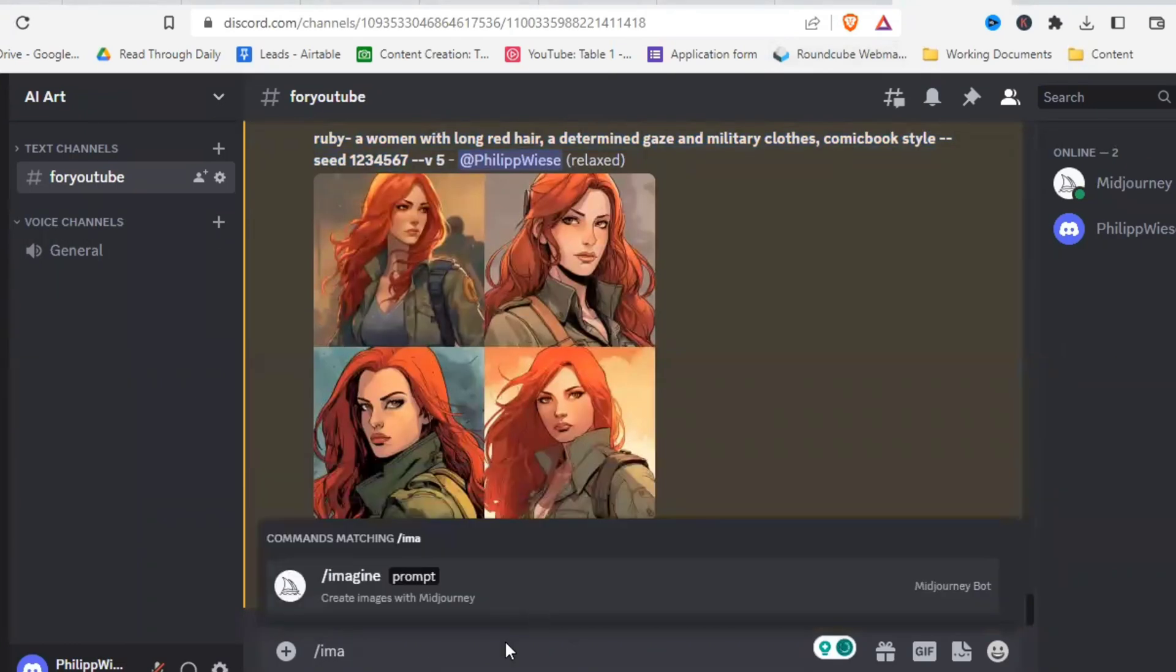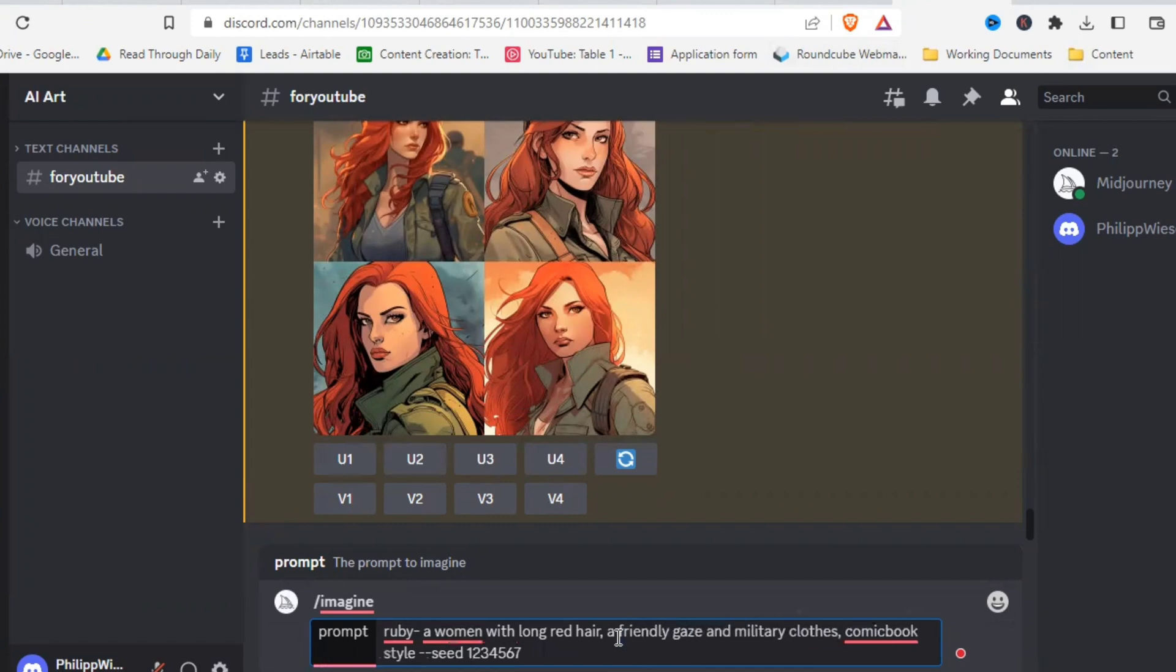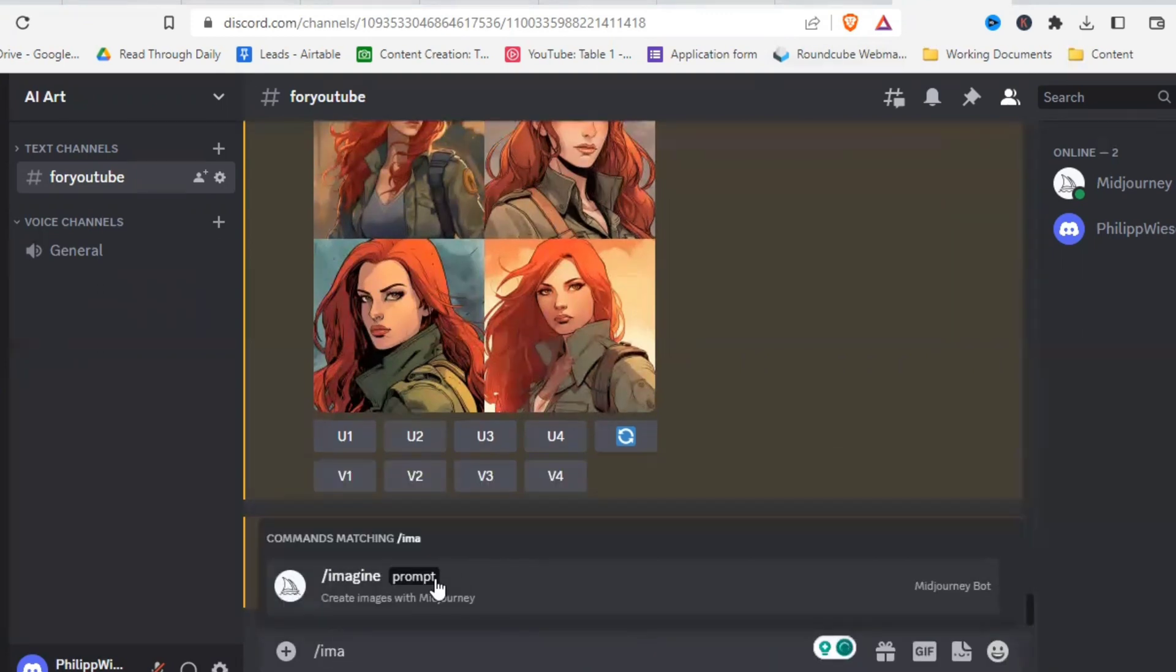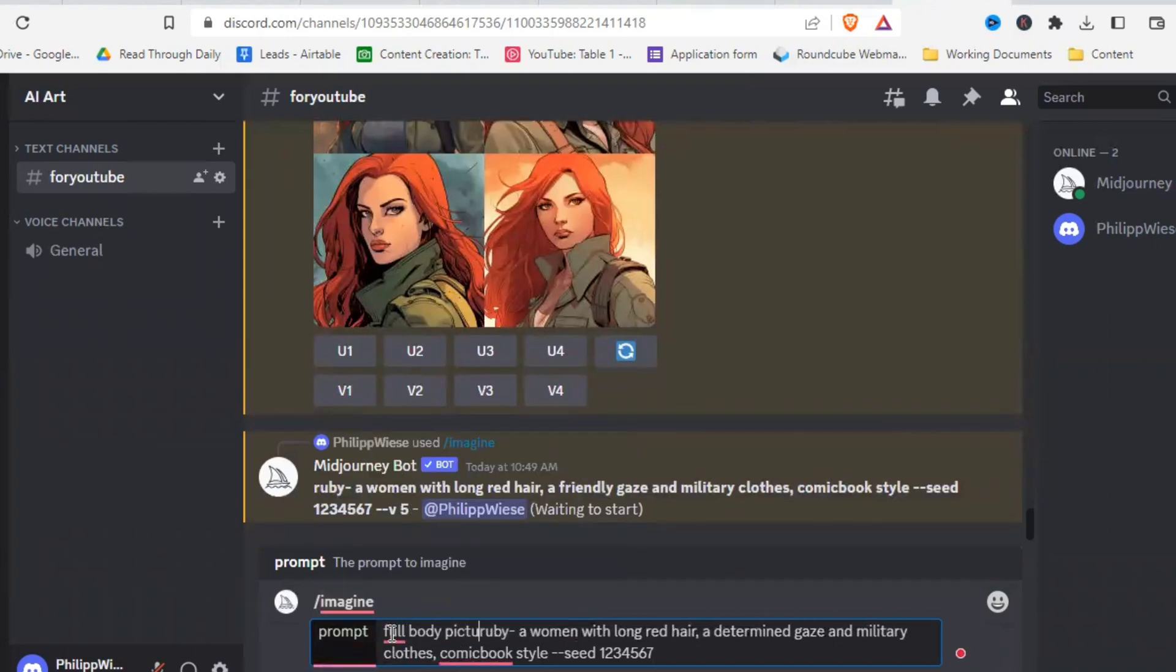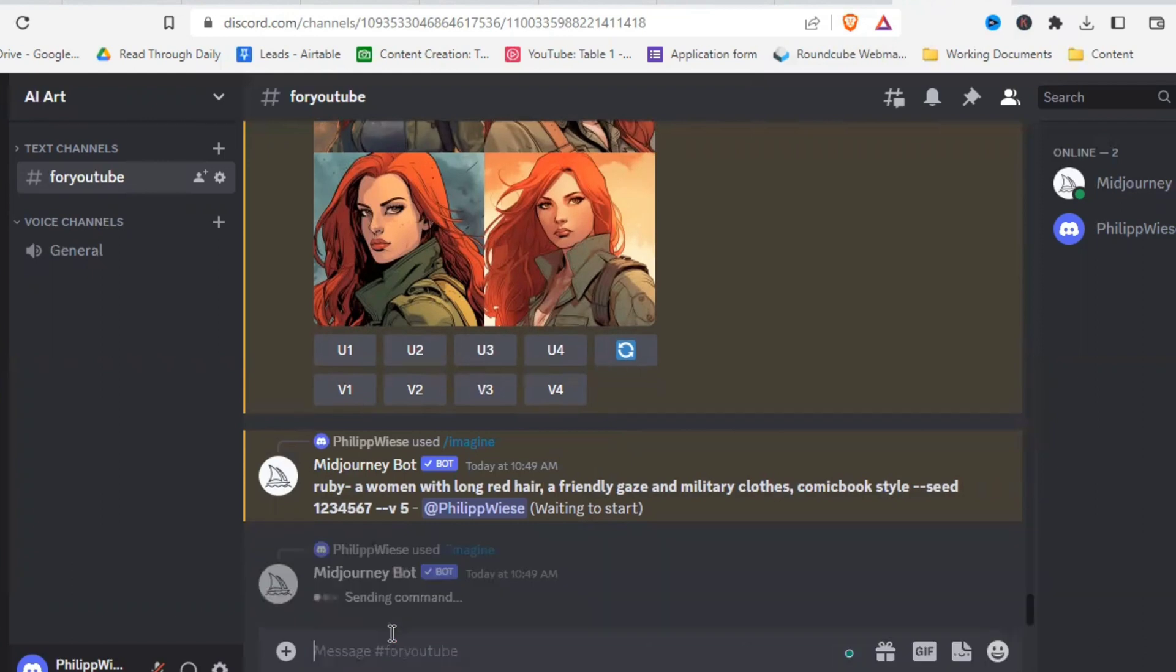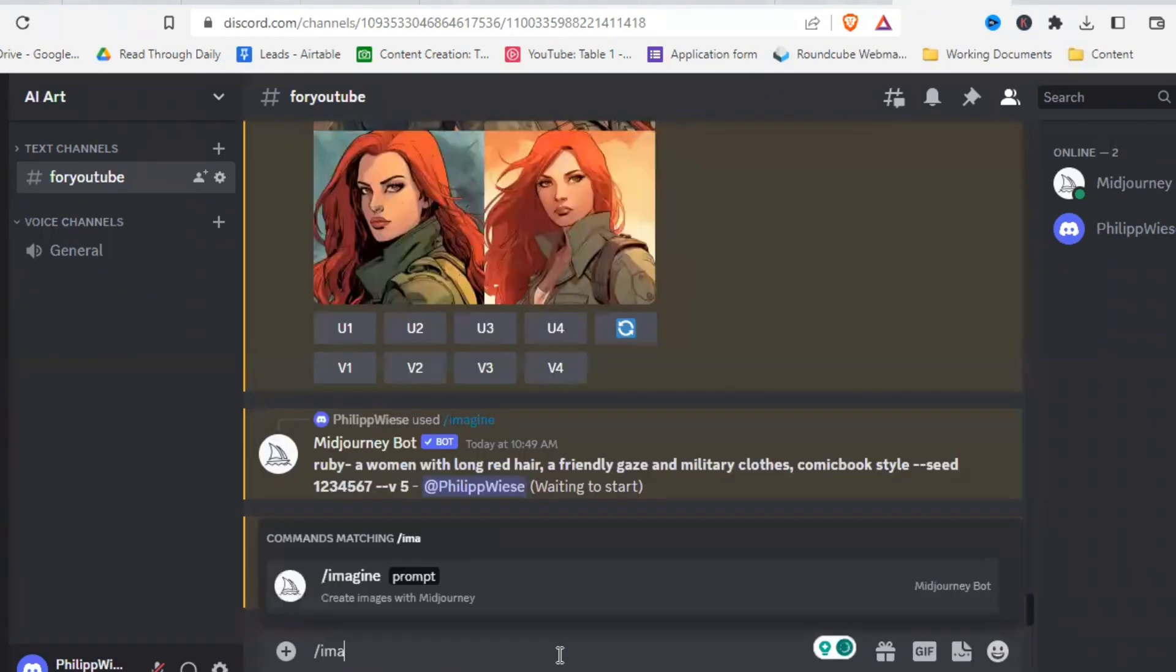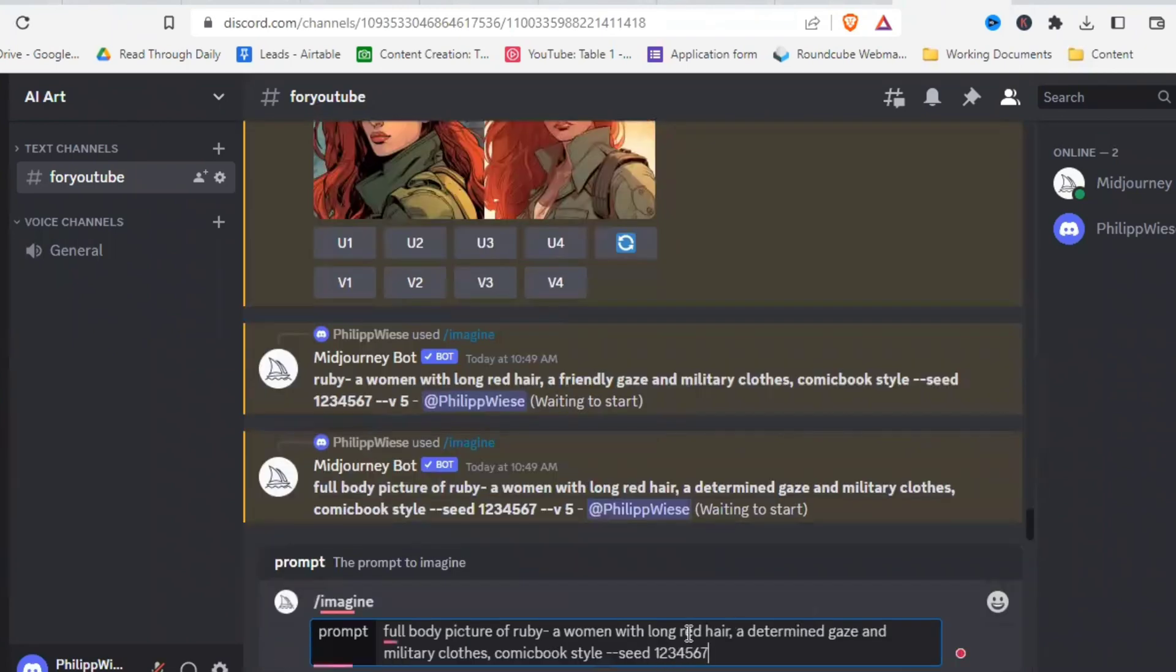So let's copy that again and then change a determined gaze to a friendly gaze and see how that looks different from the original. And let's copy it another time and change it to a full body picture of Ruby. And then let's copy that full body picture. And let's change one more thing here, long hair to short hair.